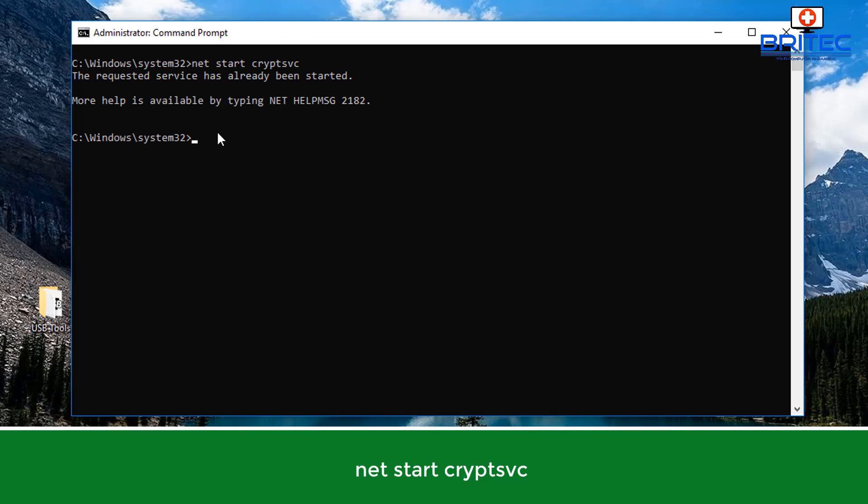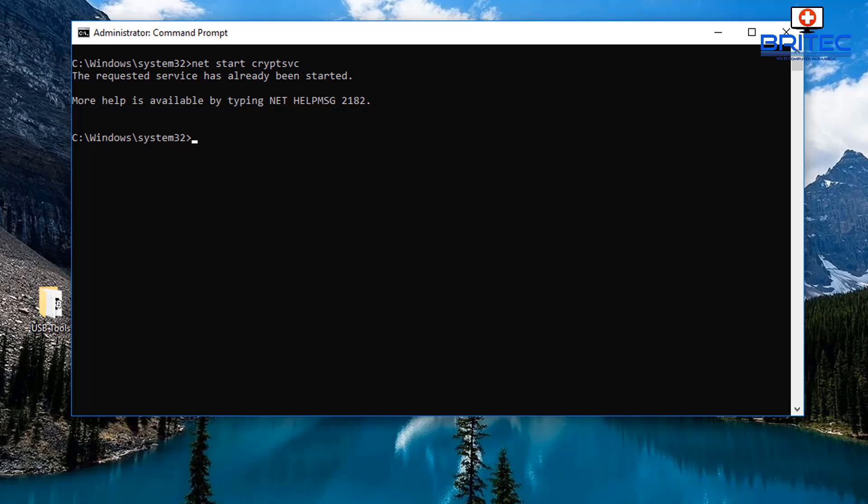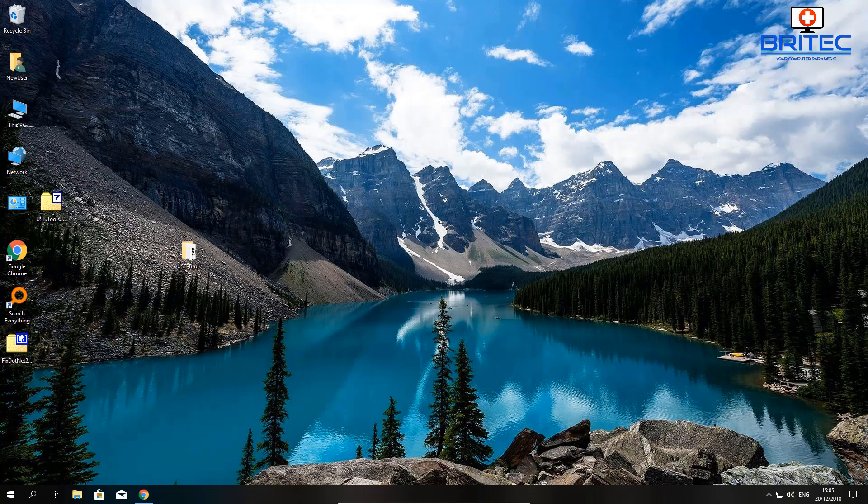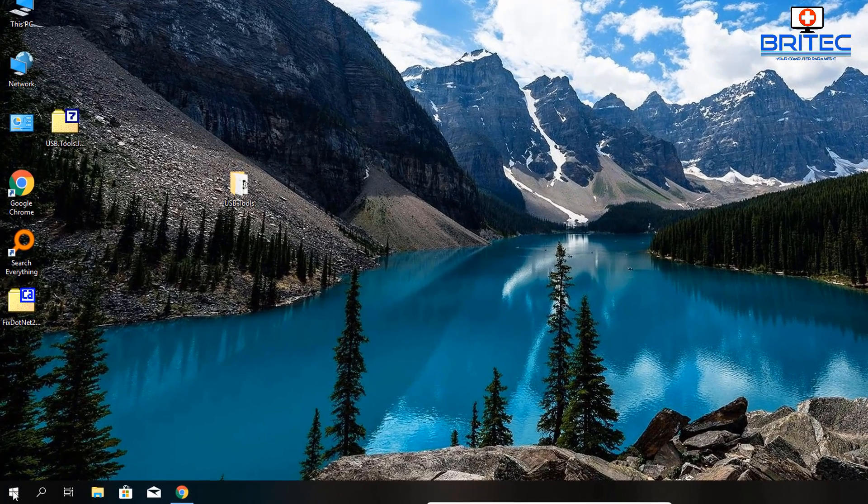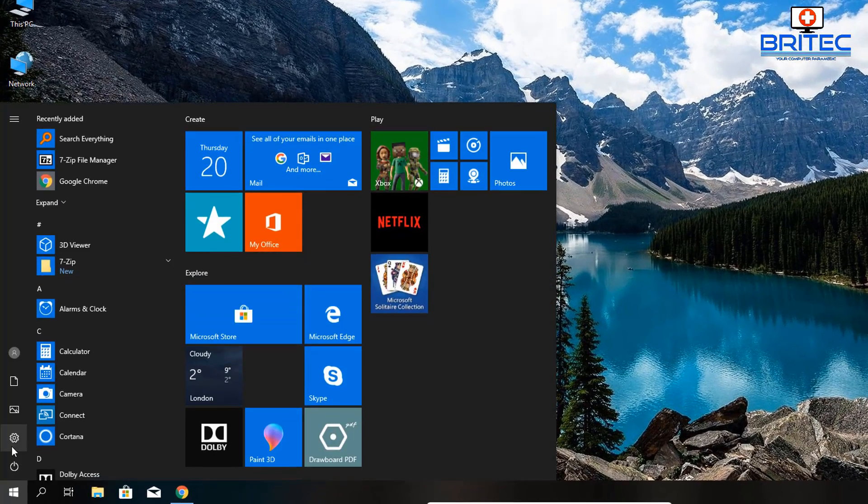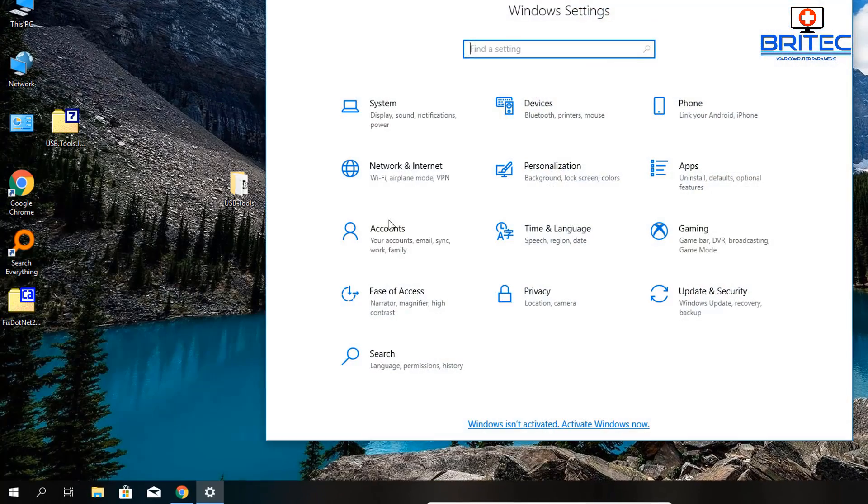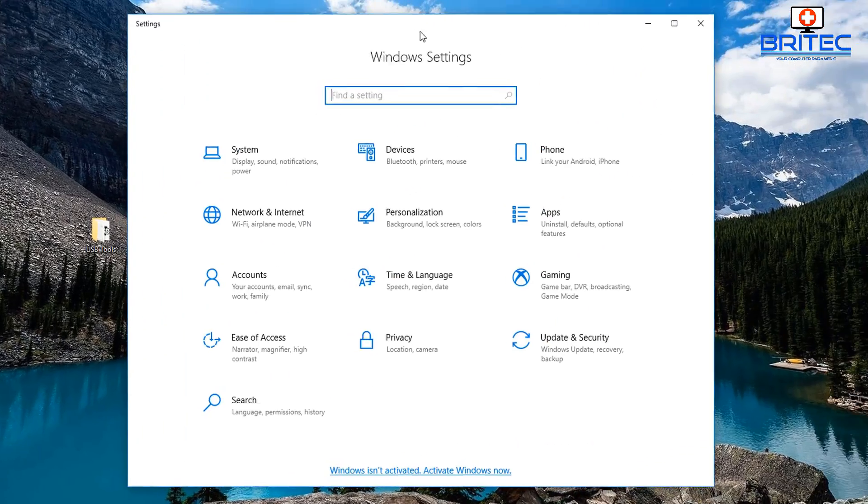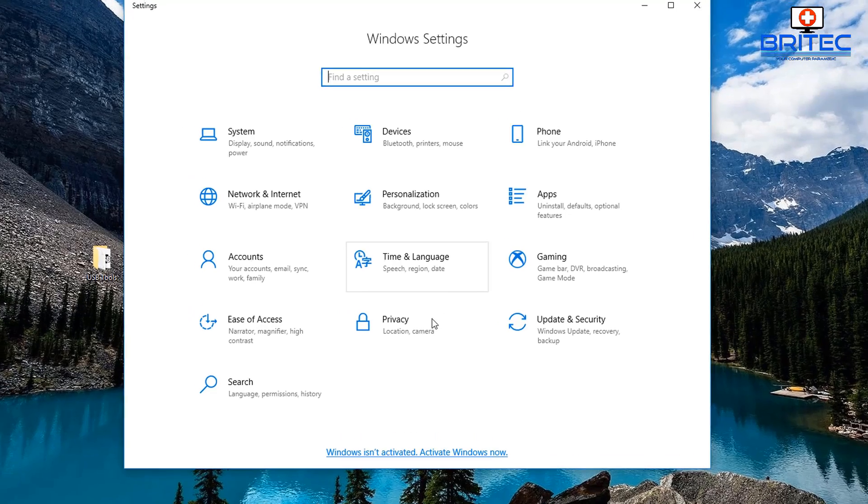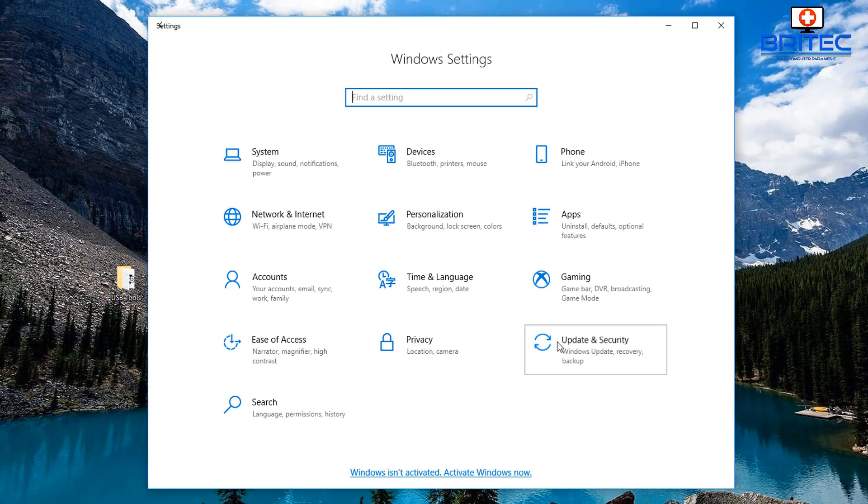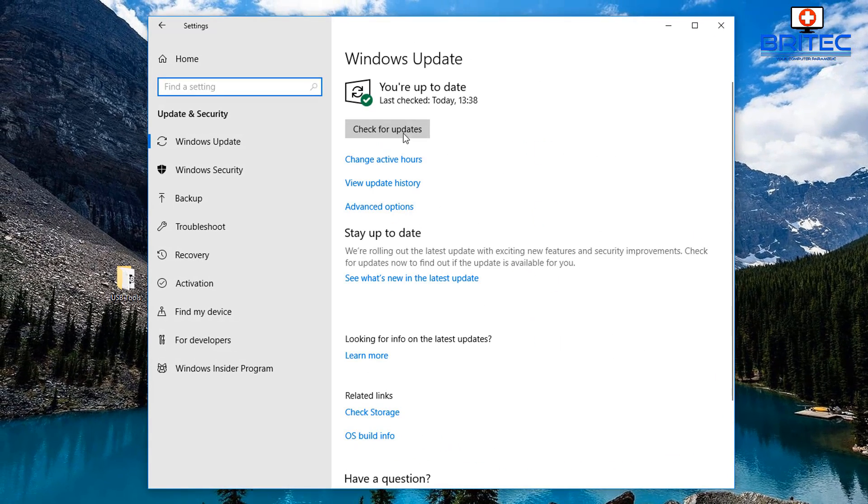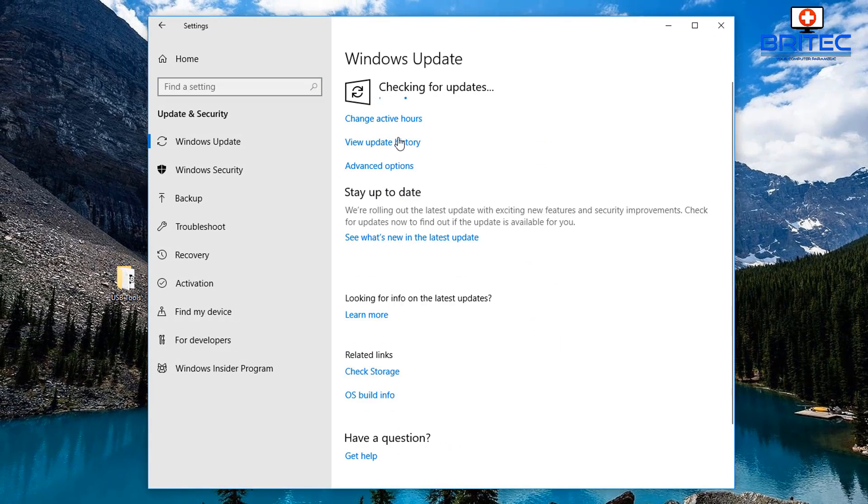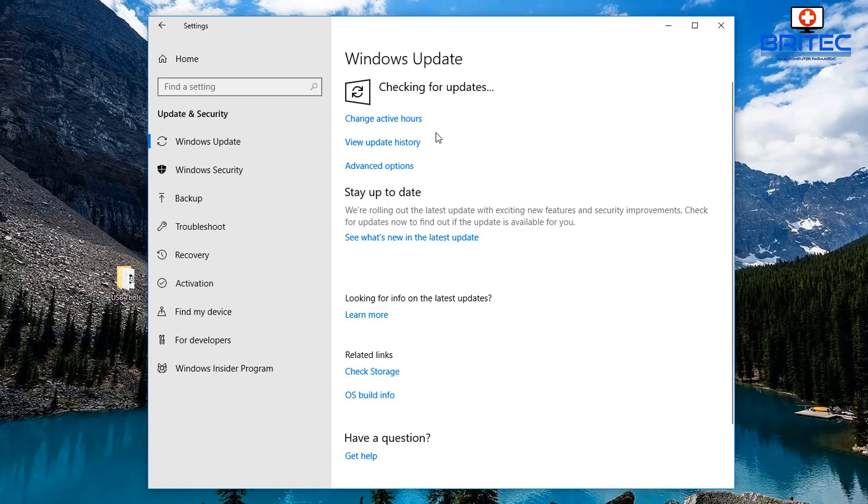Now we can restart those services again. So you do net start—we did net stop to stop it—and then let's start the service that you want to start. We're going to start that up. What we're going to do here is go down to settings and go to Update and Security to see if our problem has been resolved. Just let that check for updates. If we get an error message then we've still got an issue, but if it's resolved you should start getting your downloads.